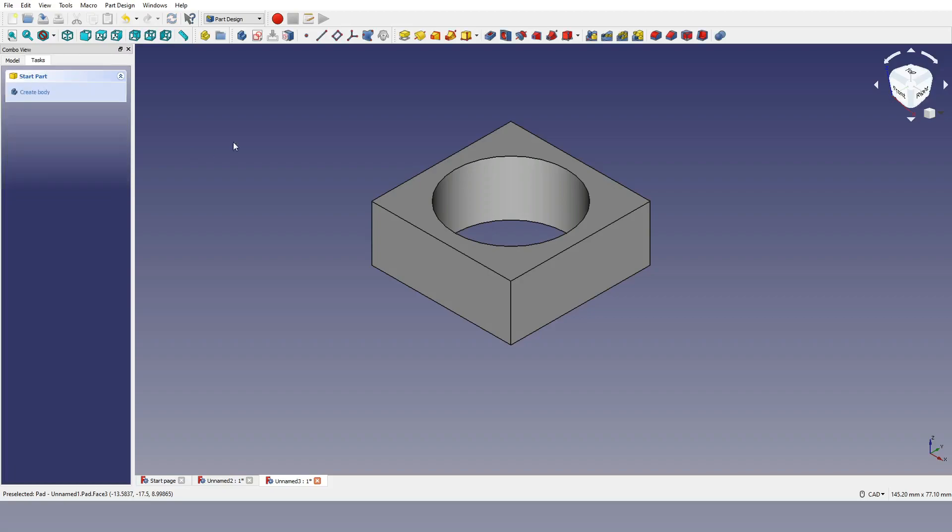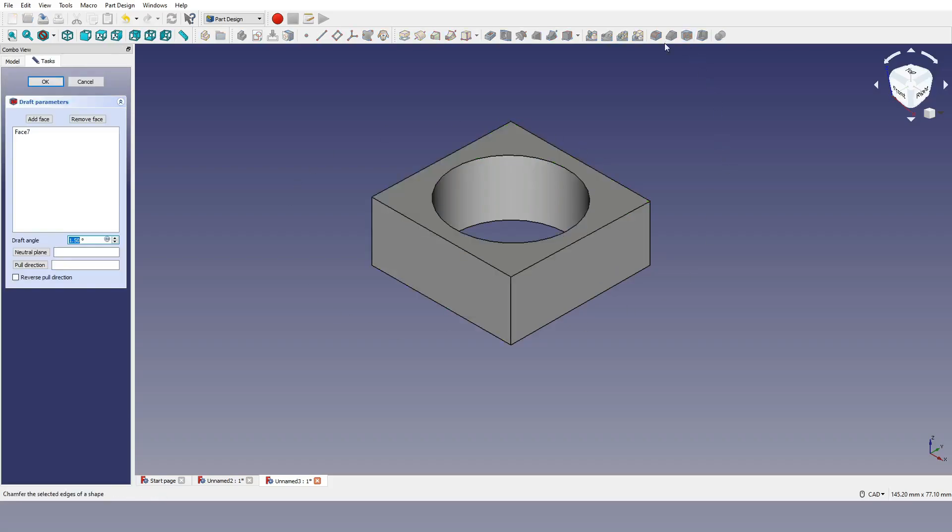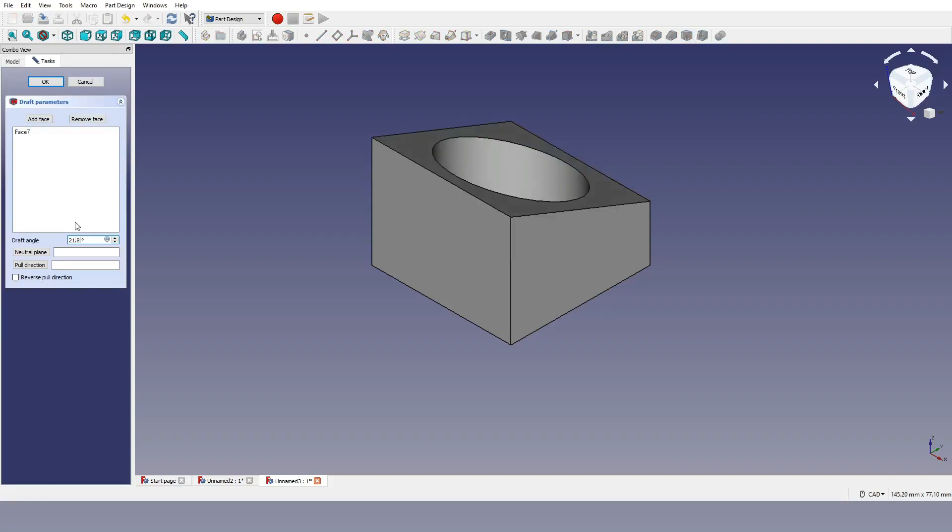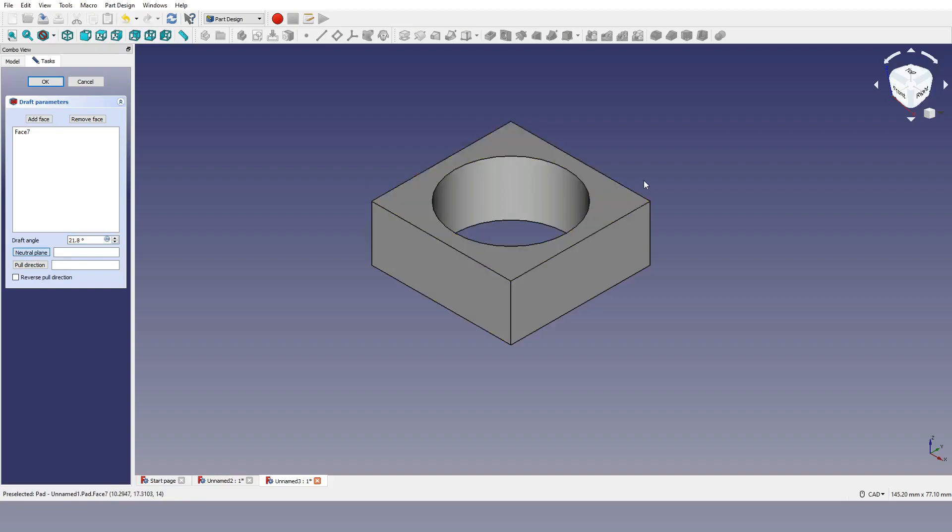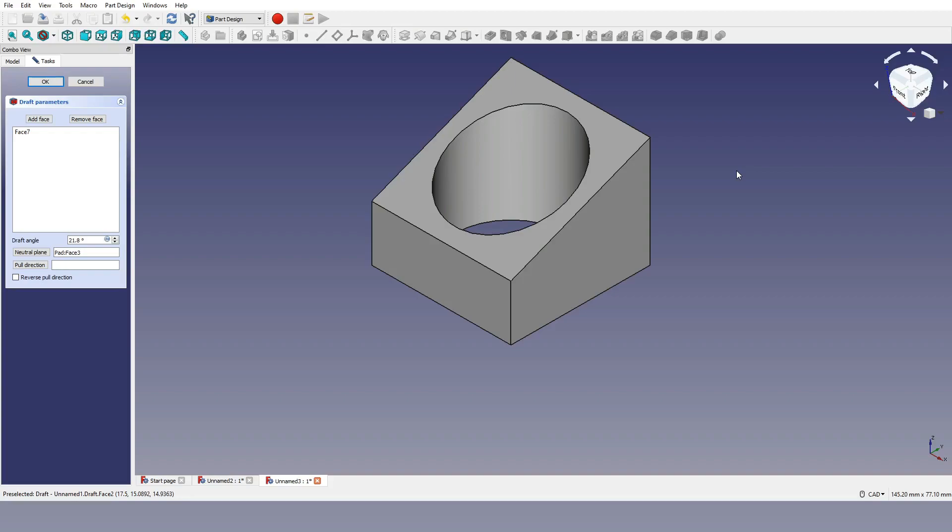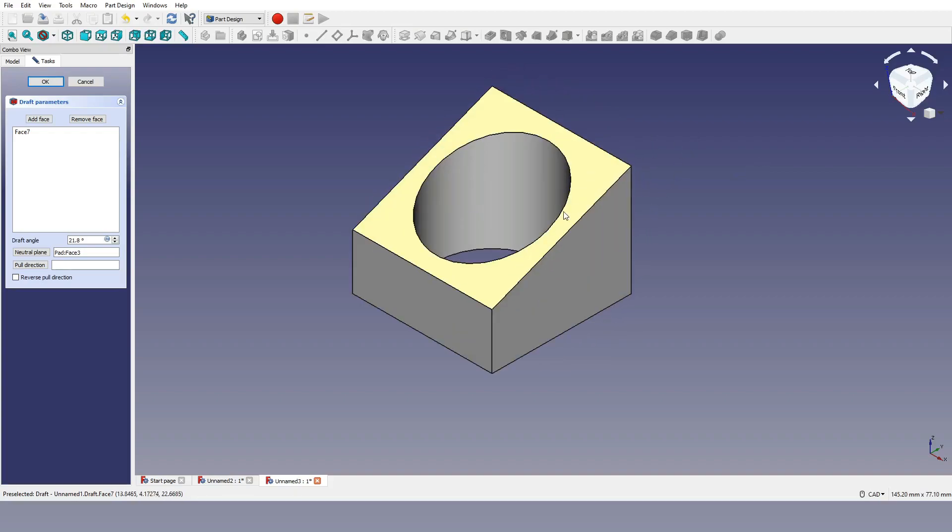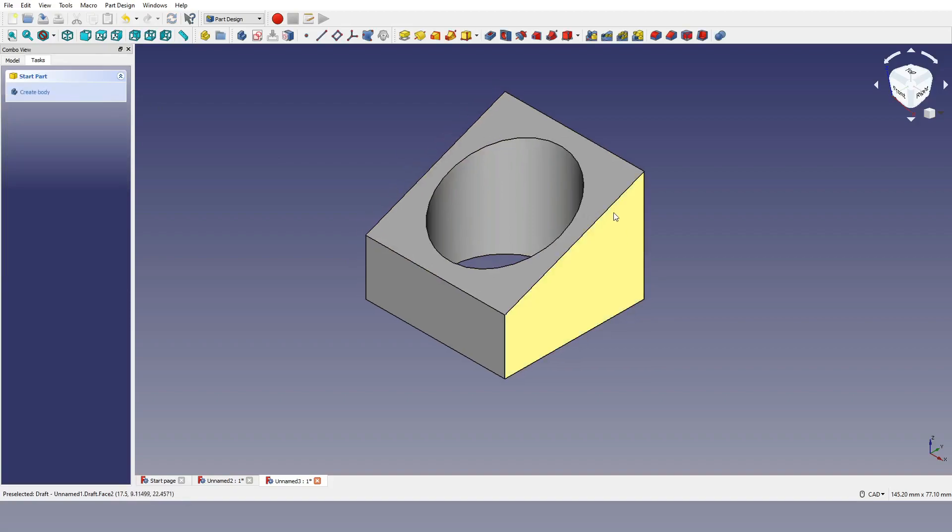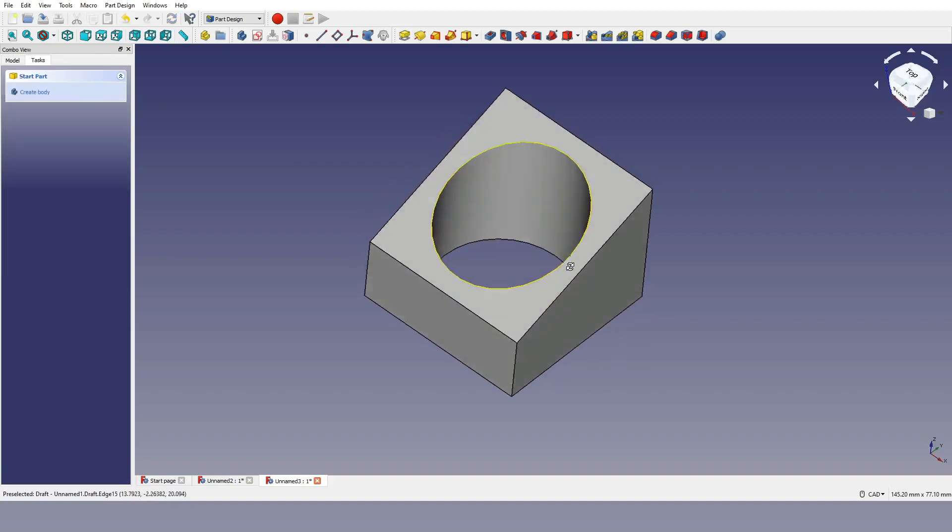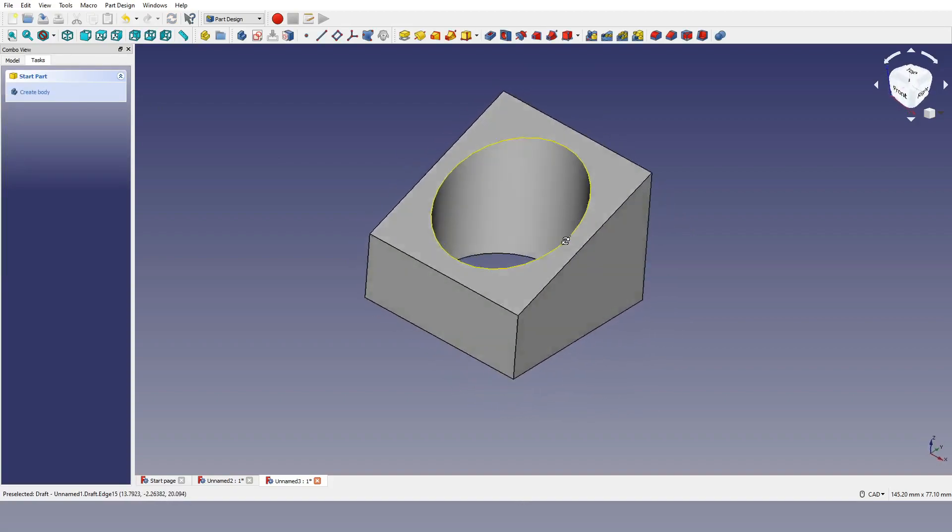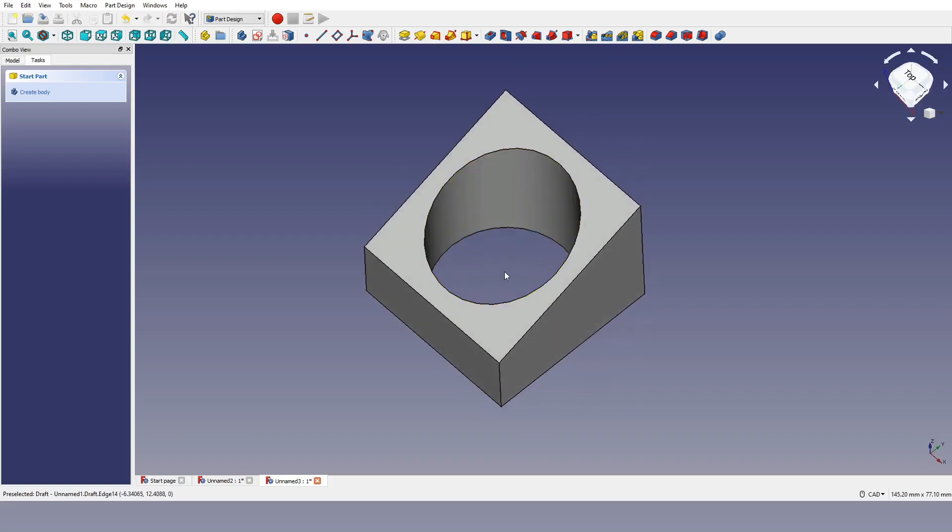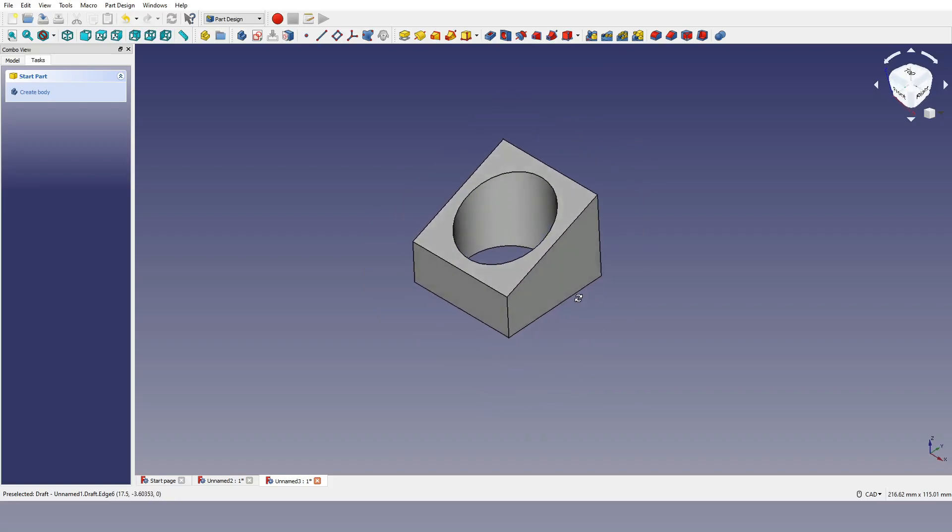Now what I want to do is create a draft on this face here. So I'm going to click on the face until it turns green and then I click on draft which I'm then going to type in 21.8. I'm going to select neutral plane here which will then revert it back slightly but it's okay for now. I'm going to click on this face here on the left hand side which will then create my draft which is going up in this direction. So now I'm going to click OK to that and there we have it. We've created our draft on our 35 by 35 with a 28 mil hole going through the center.